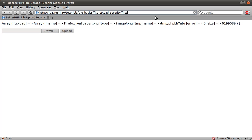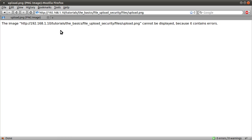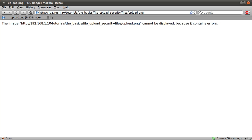So if I just go to files, try and load it, you see you don't get the actual image. You just get this, the image can't be displayed because it contains errors. Not massively nice, but it's better than the script being executed. So, yep, that's it. Thanks for watching. Hopefully you've found this useful.